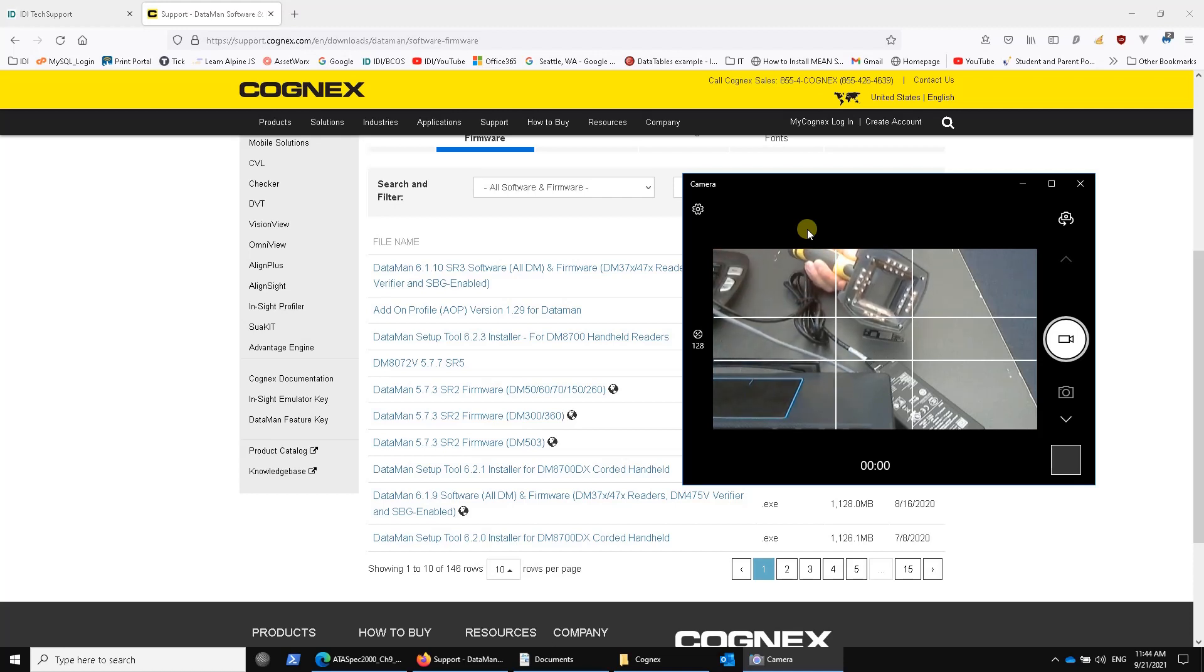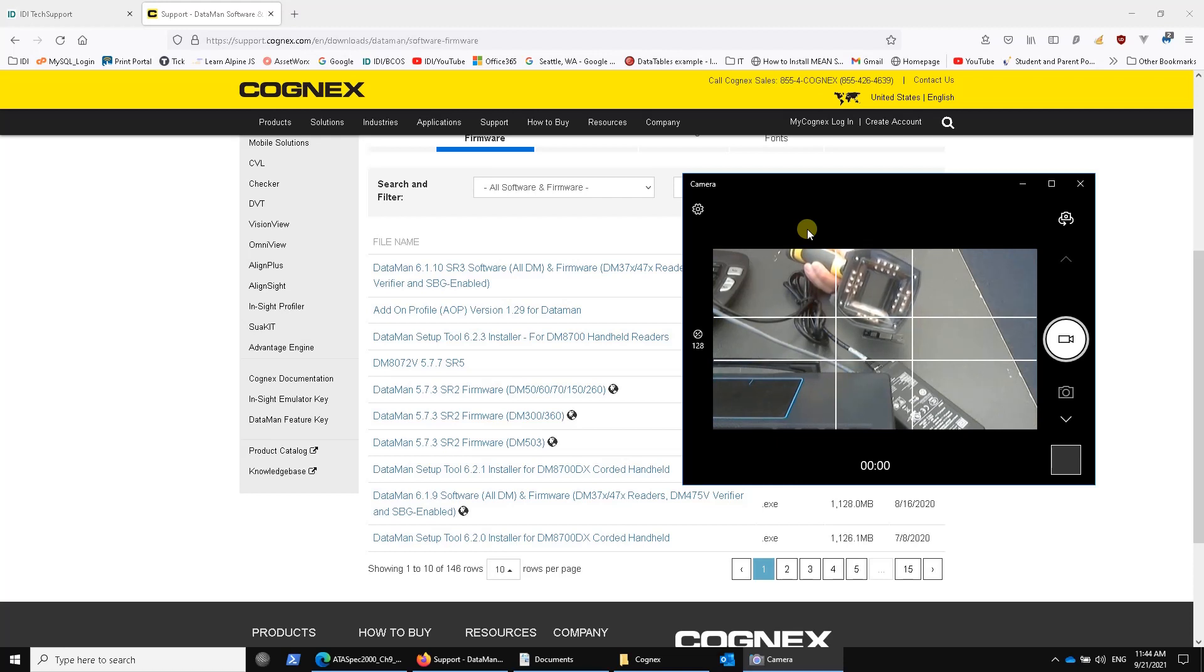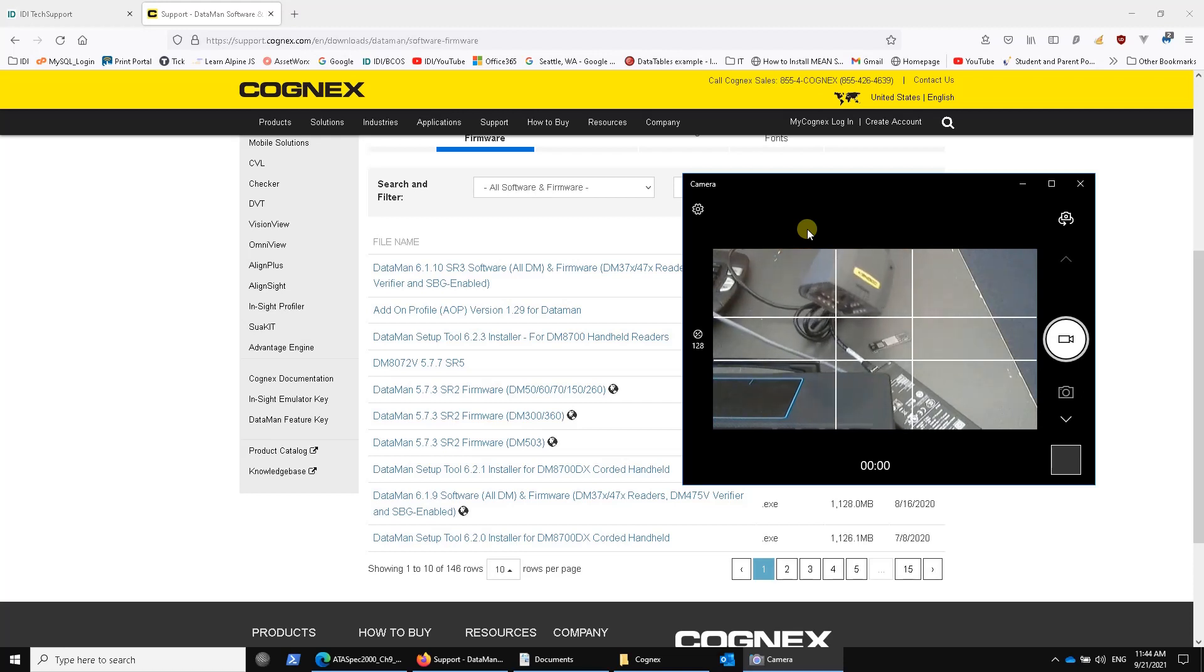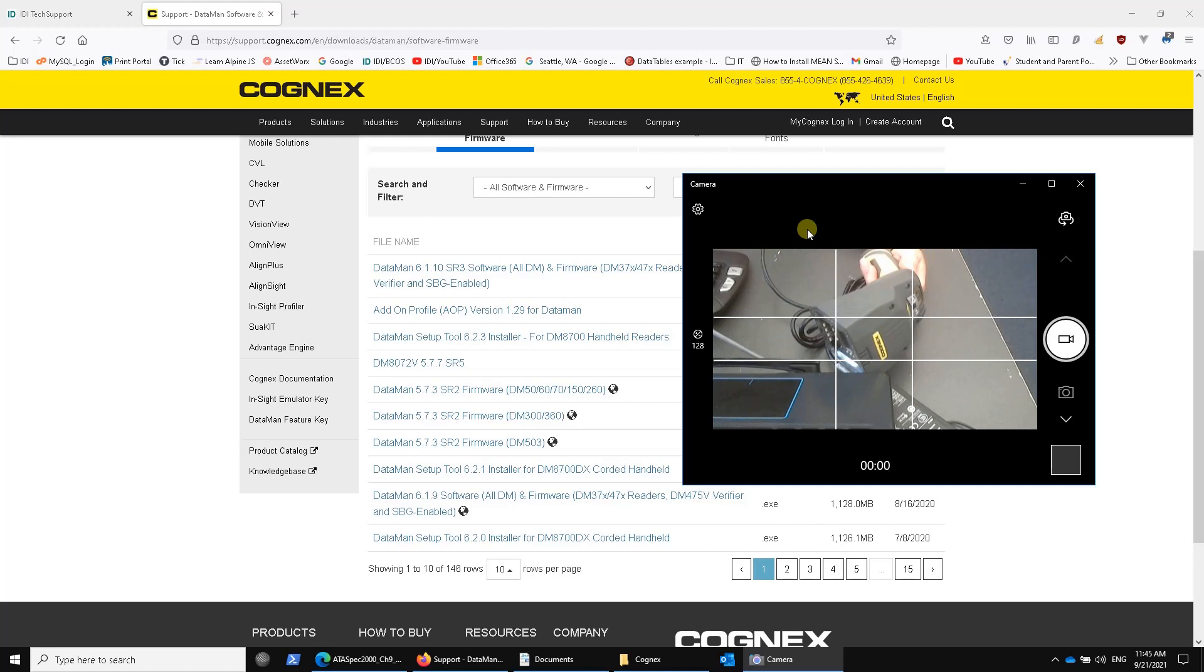That makes it very versatile. You can use it on a lot of direct part marks, on cylindrical surfaces, as well as printed labels. It's actually probably the least expensive of all the verification systems that are on the market.